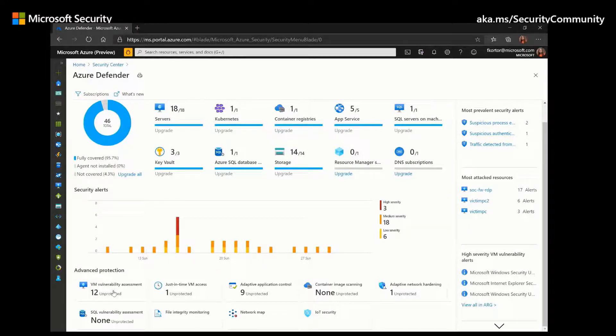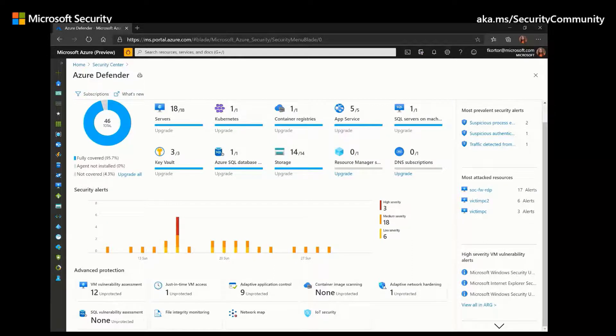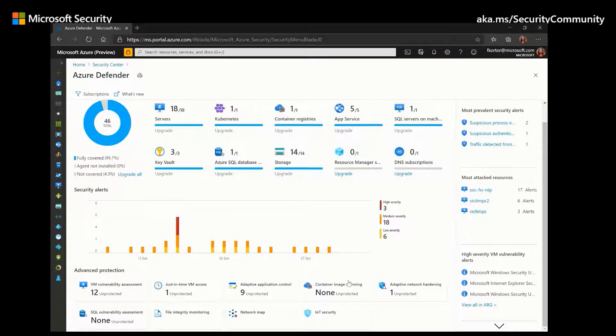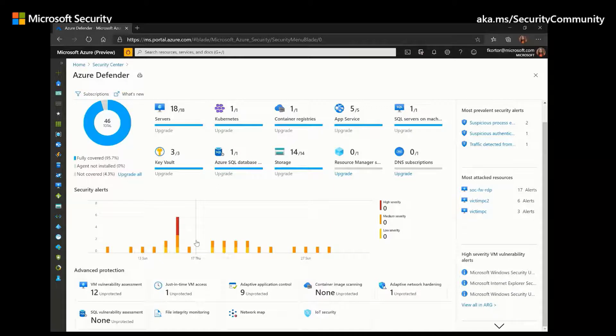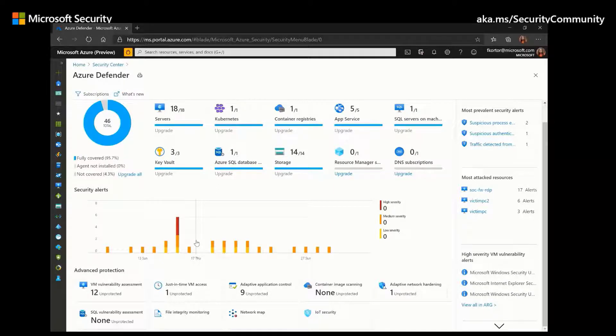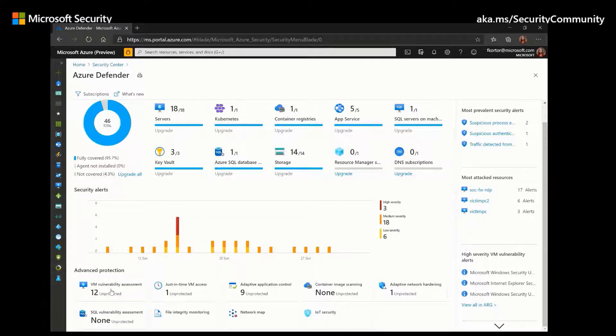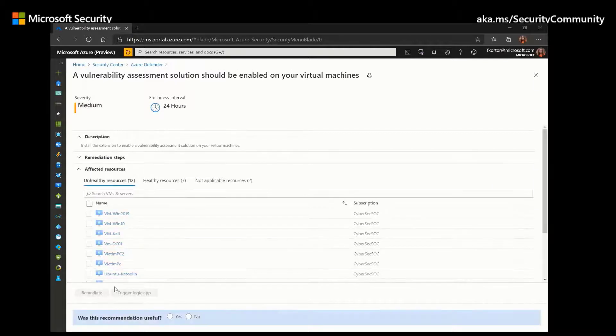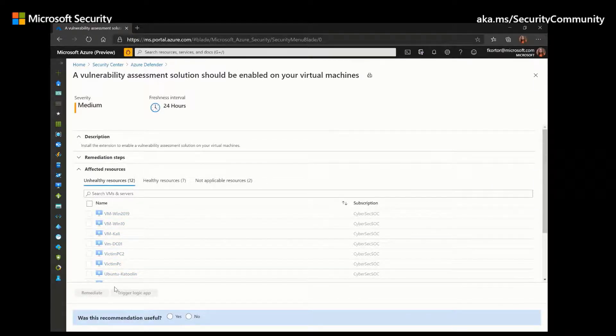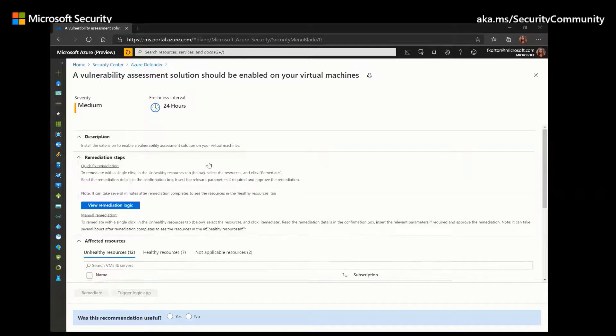And in the advanced protection section, we also have vulnerability assessments. So we have the virtual machine vulnerability assessments and SQL vulnerability assessment. And Azure Defender for servers includes a vulnerability scanner that is powered by a third party scanner called Qualys. And users don't need a Qualys license or account to benefit from Azure Defender's integrated vulnerability scanner. The Qualys extension will collect information for analysis in the Qualys cloud server. And once the vulnerability assessment is completed, the Qualys extension will report its findings to Azure Security Center.